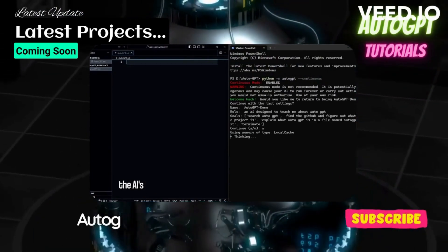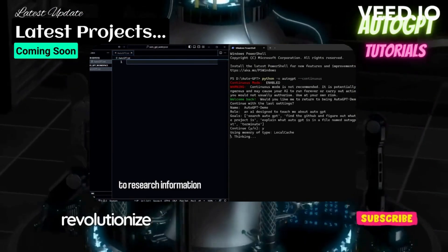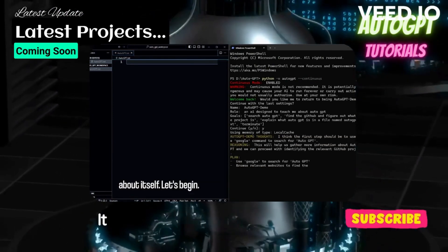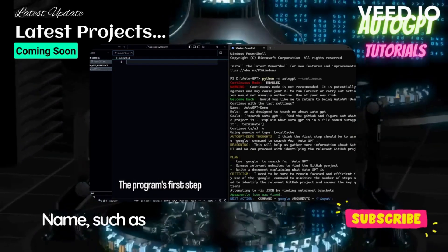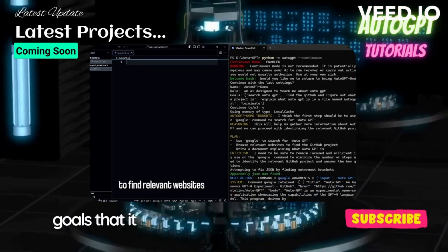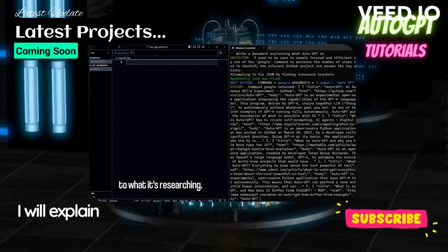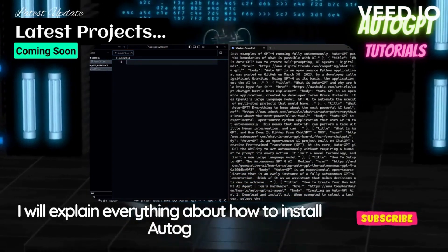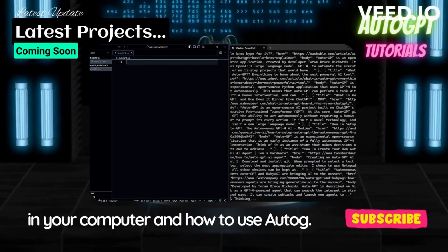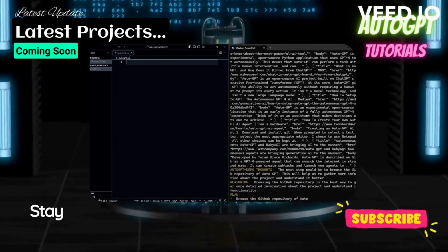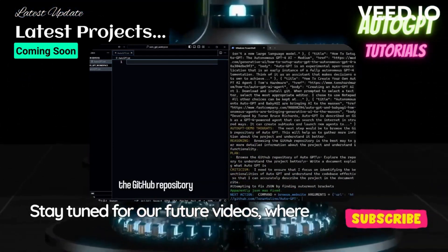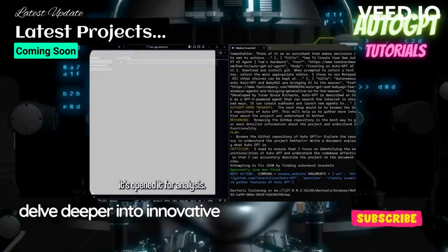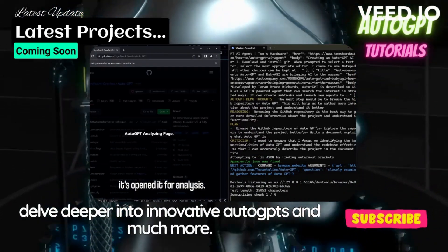AutoGPT has the potential to revolutionize the way we work. It can be given an AI name such as Recipe Builder and five goals that it has to meet. So I will explain everything about how to install AutoGPT in your computer and how to use AutoGPT. Stay tuned for our future videos, where we'll delve deeper into innovative AutoGPT projects and much more.